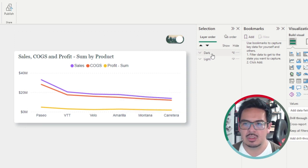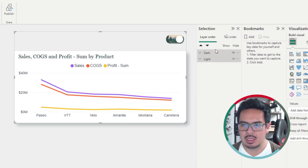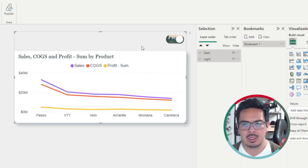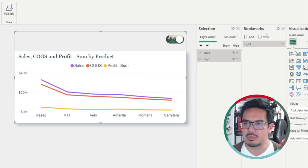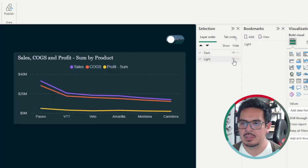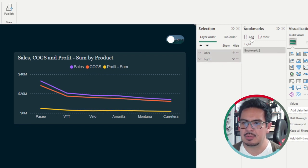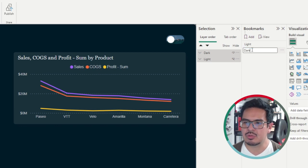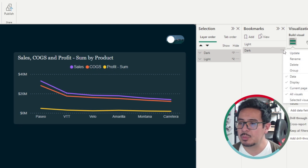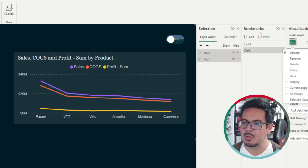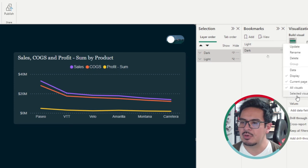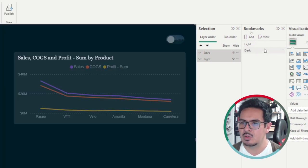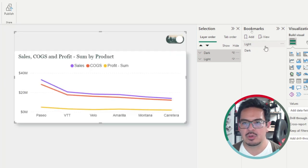This is done through bookmarks. I will select both groups — the dark and the light version — and I will add a bookmark. The first bookmark will be the light version of the report. Then I will invert the selection to show only the dark elements, add it, and rename it 'dark'. Something very important when working with this type of bookmarks: do not save the data, and select only the selected visuals. This is something I would always do in this type of bookmark approach.